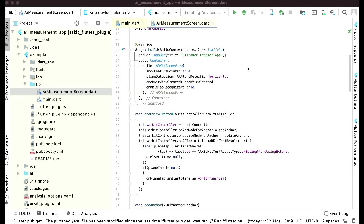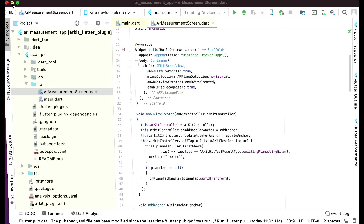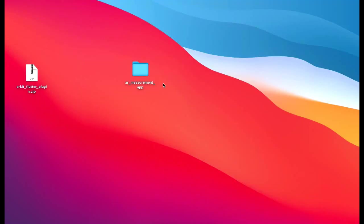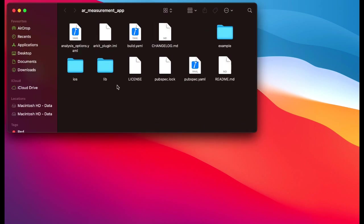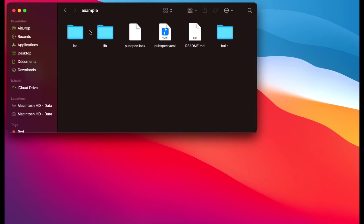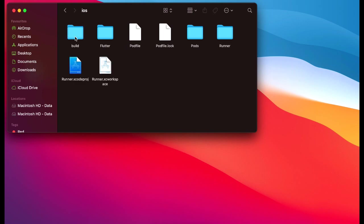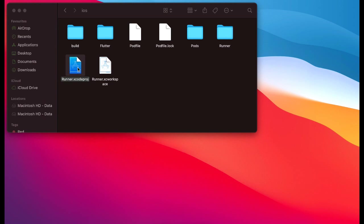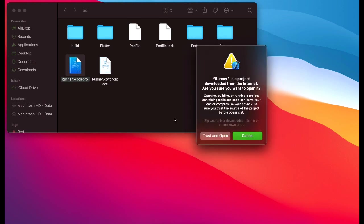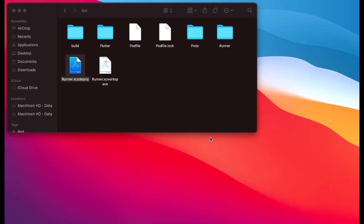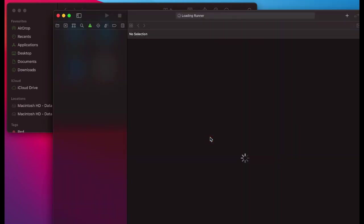Now we have to open up this project in Xcode in order to set the version. Come back to your project folder AR measurement app, and then you'll see this example. Inside the example we have iOS, and we have this runner.xcodeproj. Double click on it, trust and open, and it will open in Xcode as you can see.